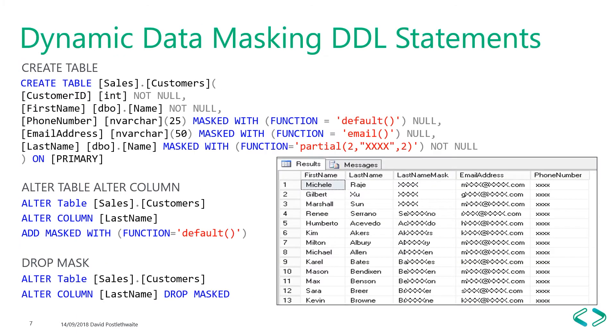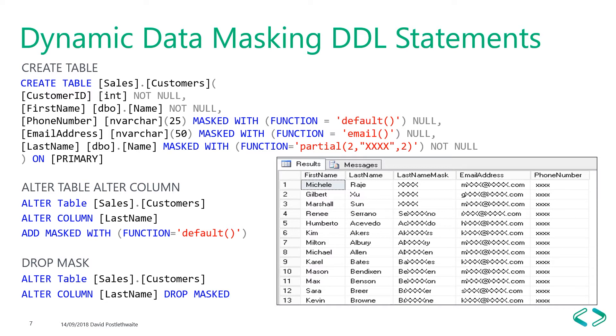The code for dynamic data masking is pretty straightforward. We just add masked with and the function that you wish to use to the column, and we can alter an existing table in a similar way. There's no GUI within Management Studio that I can find to do this, so you'll have to do it using T-SQL. If you're applying masking to an Azure database, there is an option in the Azure portal that will even try to recommend fields that it thinks should have a mask on them.